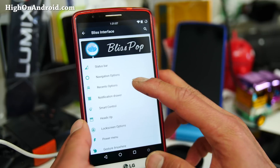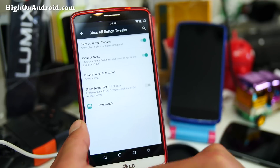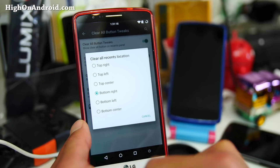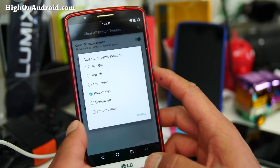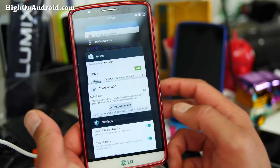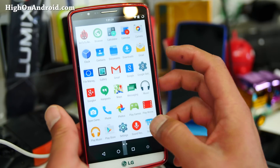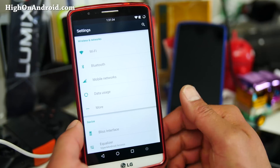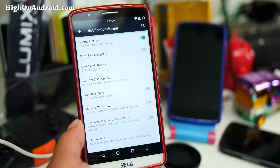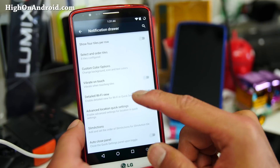For those of you who don't know, I'm going to go over some of these options. Under Recent, you can go ahead and change the recent clear all button. Right now it's bottom right, which is how I like it, but you can change it to bottom left or top left. Also there's a bunch more stuff you can do with the notification drawer — you can customize your quick tiles and make it vibrate when you touch it.